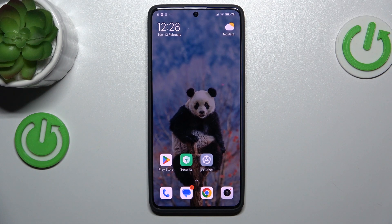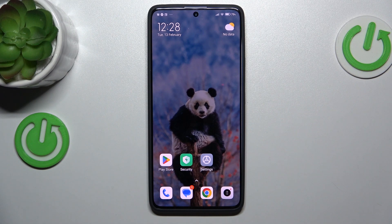Hi guys, welcome to Hercules' Info Channel. Today I want to show you how to change audio balance on your Xiaomi Redmi Note 30 Pro.